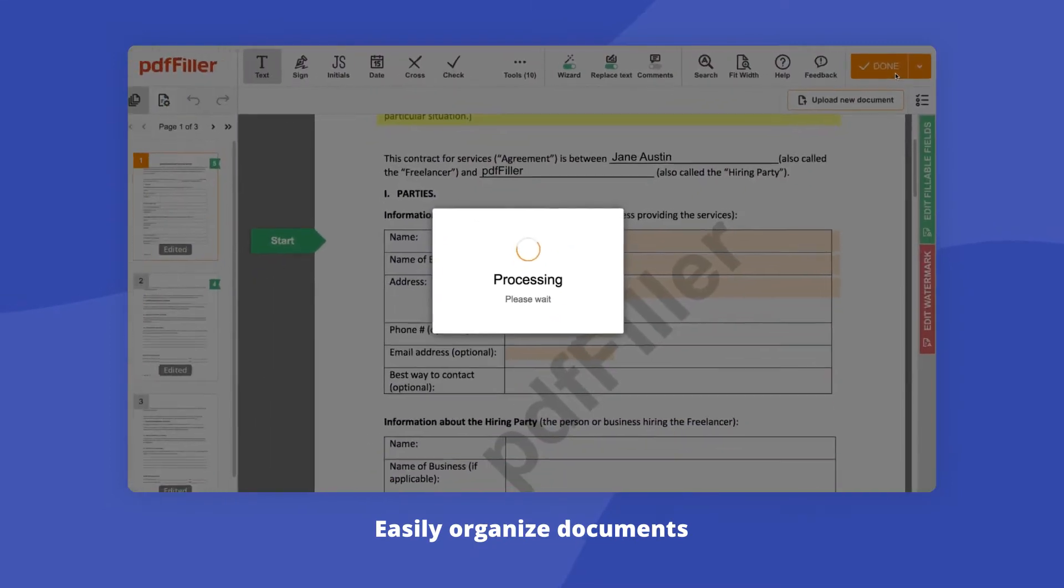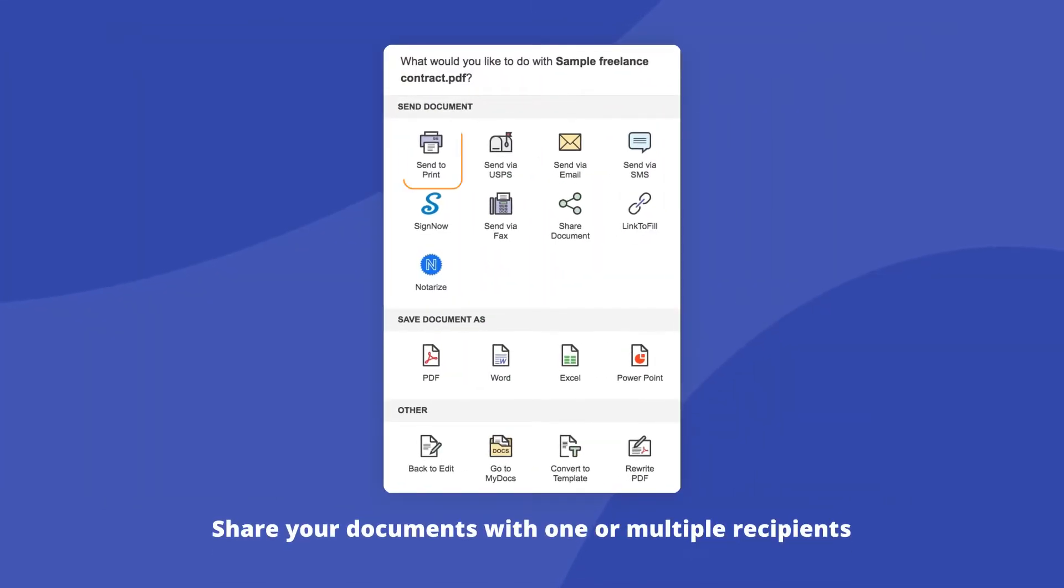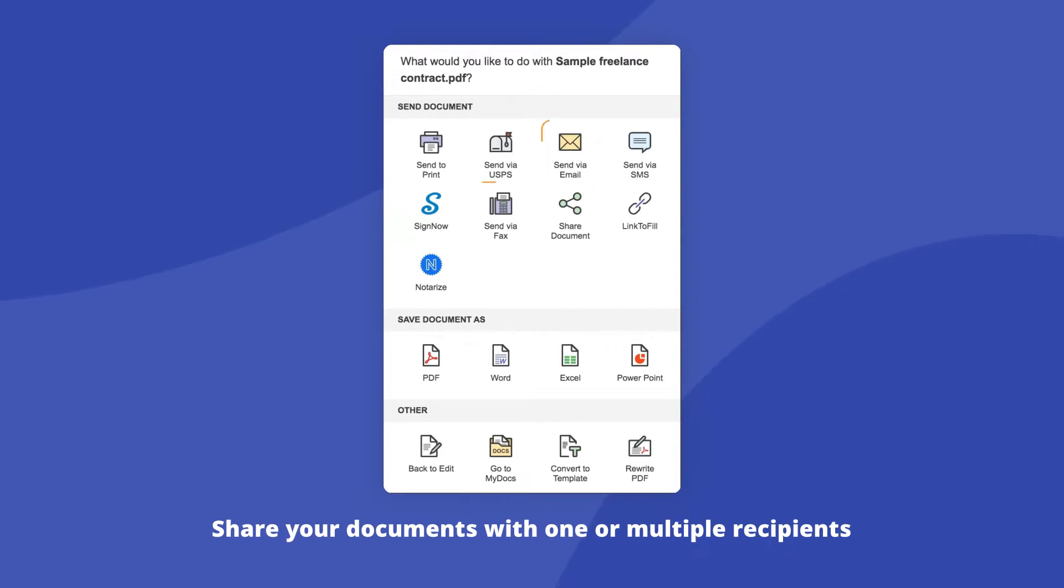Once you've finished editing your document, print it out or save it to your device as a PDF, Word, Excel, PowerPoint, or JPEG file, or send it to anyone via email, fax, SMS, or USPS.